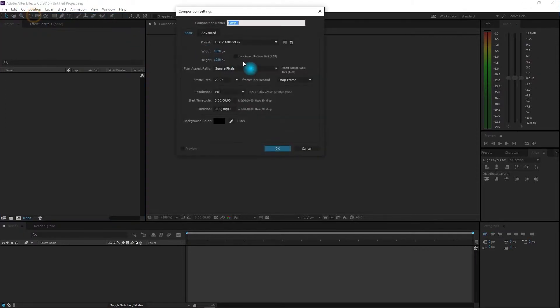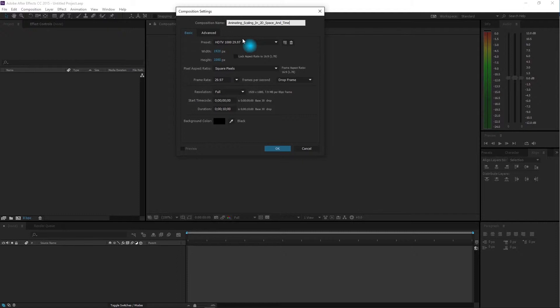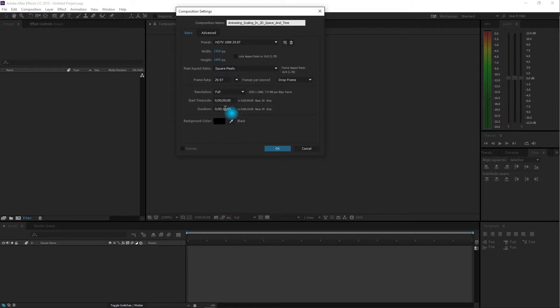Change the name of the composition to 'Animating Scaling 2D Space and Time'. Make the composition HD, which is 1920 by 1080, and make it 10 seconds in length. That's a good way to get started.